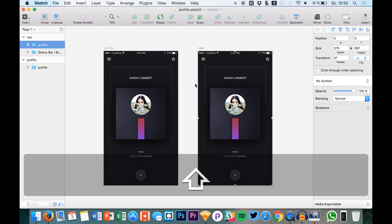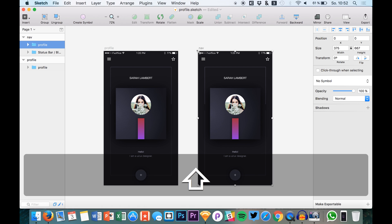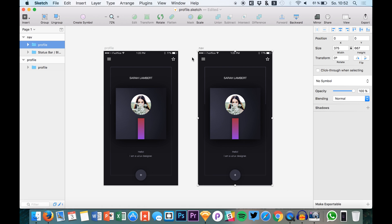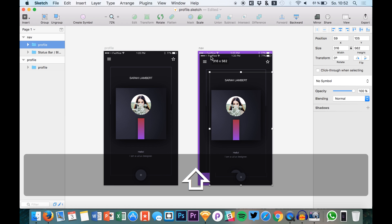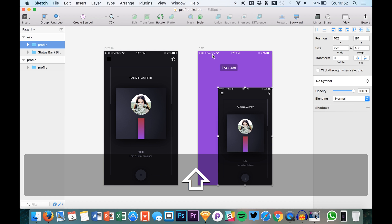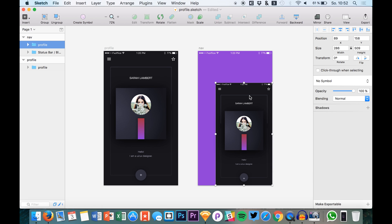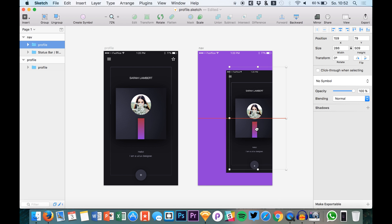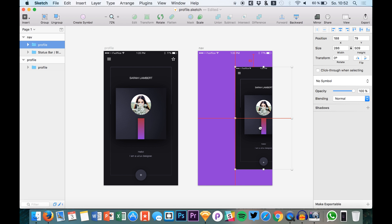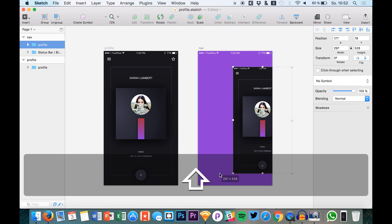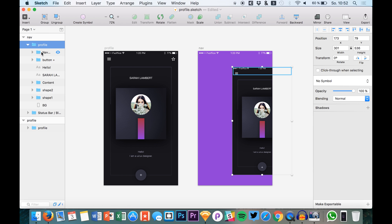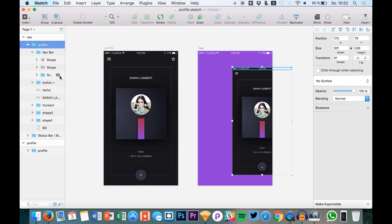So we have it right here. Sometimes if you resize a group or something in Sketch, you get weird problems with the text layers that are in there, but right now it worked fine. So I'm quite happy about that. We can make it even a bit bigger again. Like that. And let's hide the status bar.